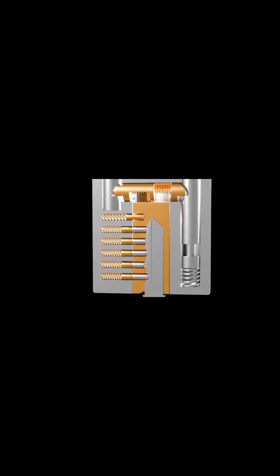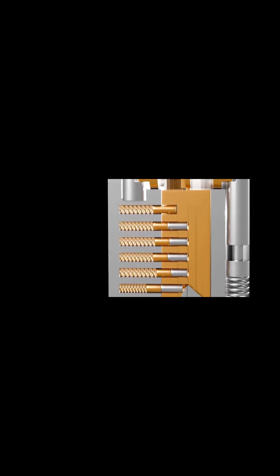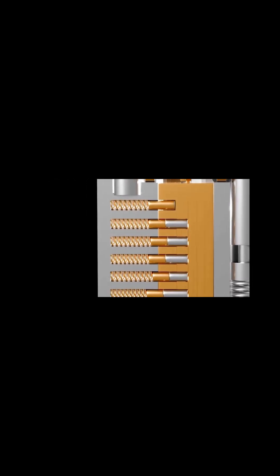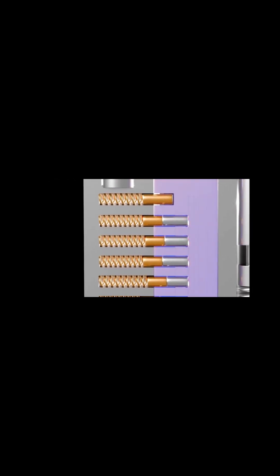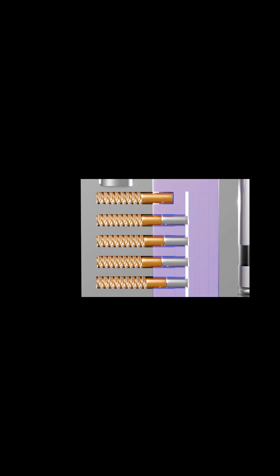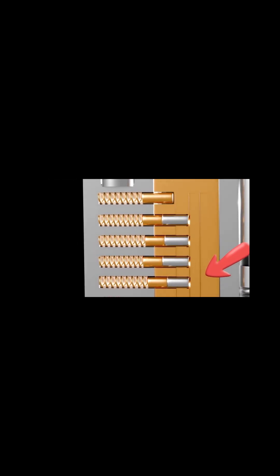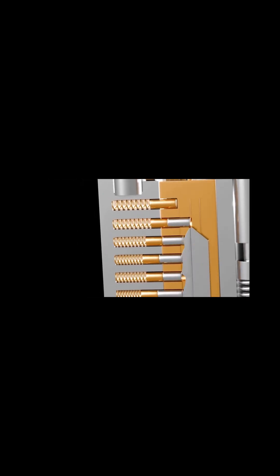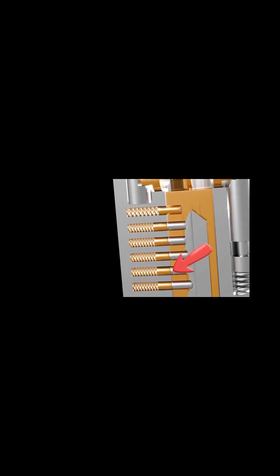When a key is inserted, its notches lift the key pins, which in turn raise the driver pins above them. These driver pins are spring-loaded. When no key is present, these pins obstruct the plug, preventing its rotation.